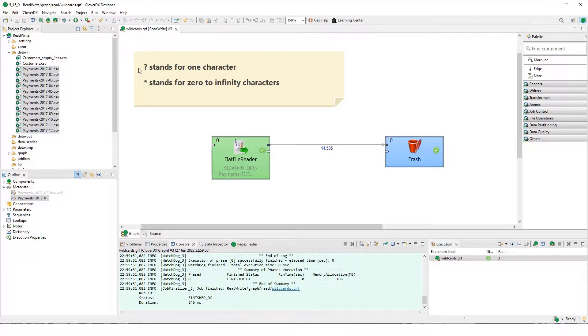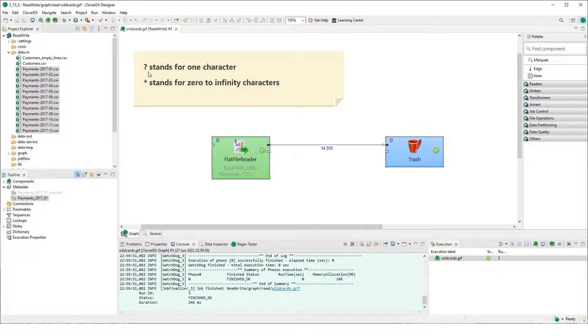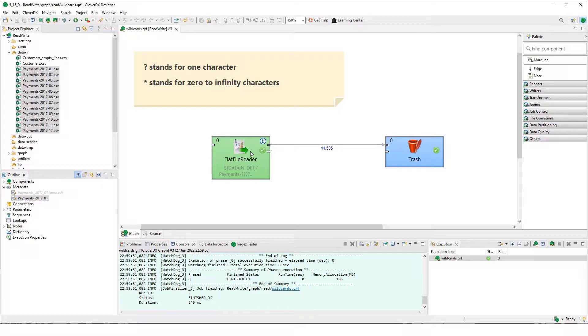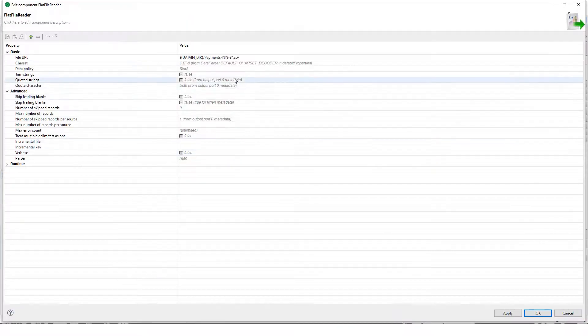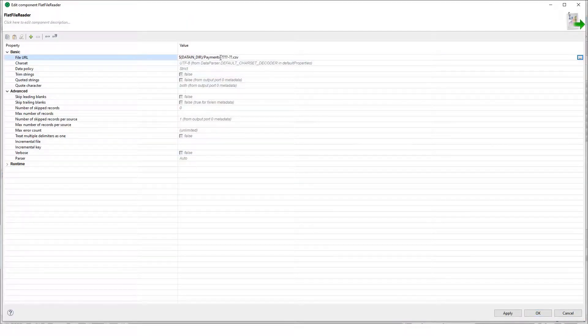So that's the question mark for one character, always one character, and then we have the second option which is the asterisk.